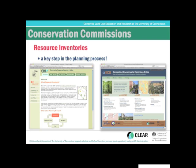Conservation Commissions have a lot of flexibility in the kinds of interests they can pursue depending on the expertise on the Commission. These commissions really do help communities by helping with the planning process, managing open space, and other functions. So even though they're not regulatory, they're an extremely important Commission.